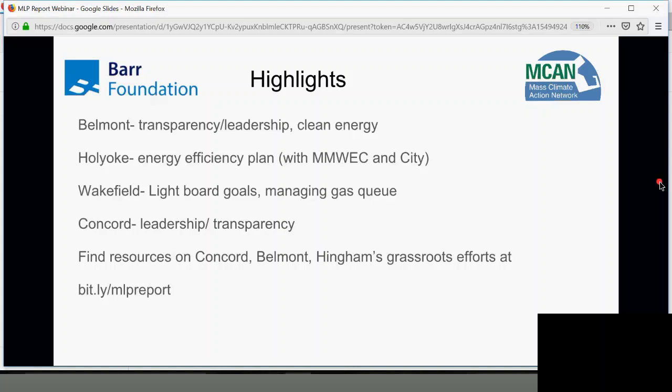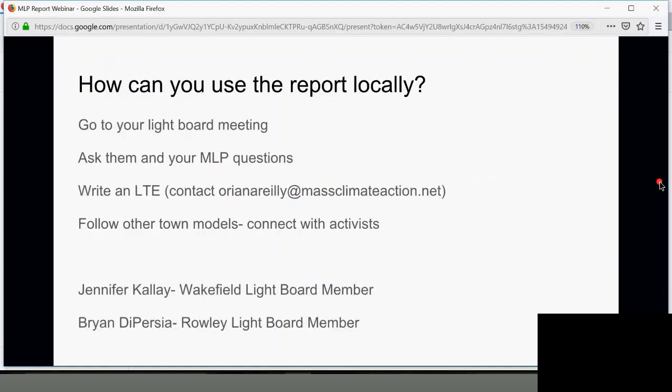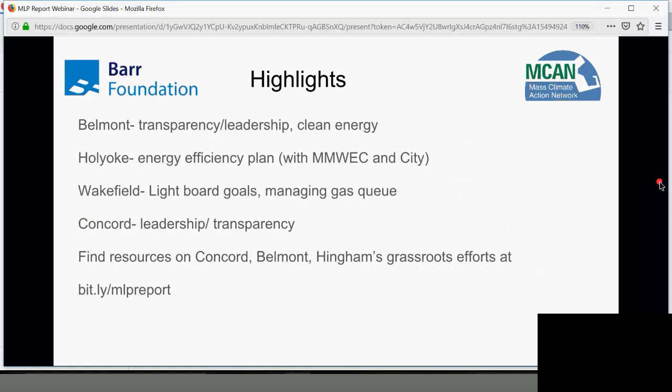Looking at highlights: Belmont did really well on transparency and leadership. They're transparent about the RECs issue, reporting the same thing to the state as to their customers. They have both a town climate action plan and use that to inform their own clean energy plan to voluntarily meet the Clean Energy Standard, which means Belmont's renewable energy in 2018 and 2019 will be much higher.